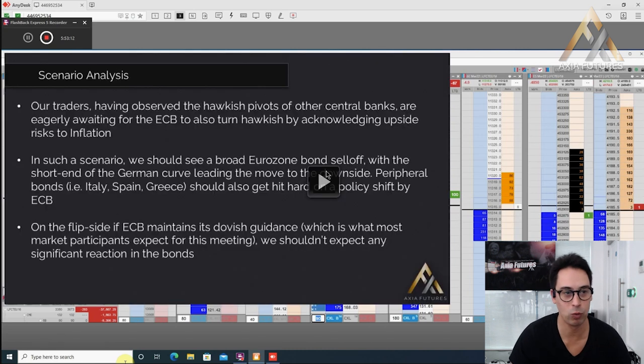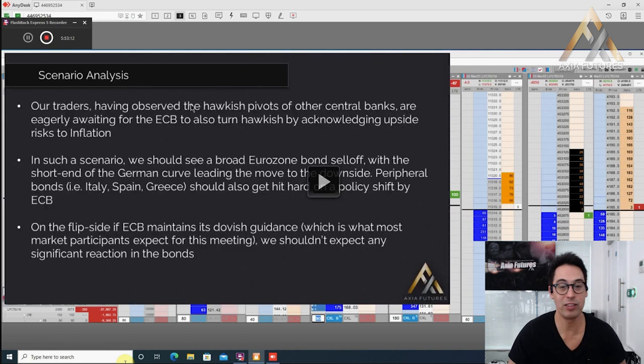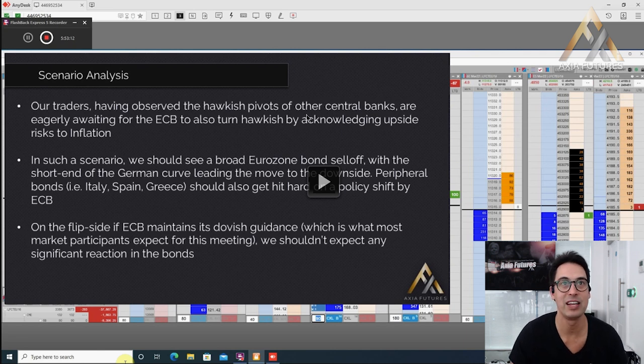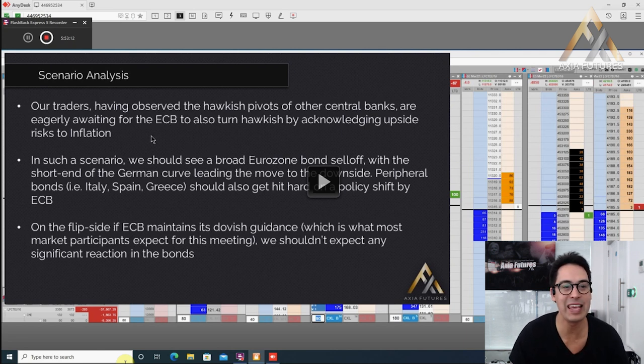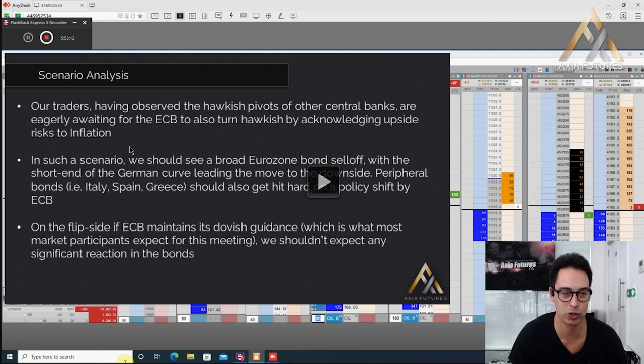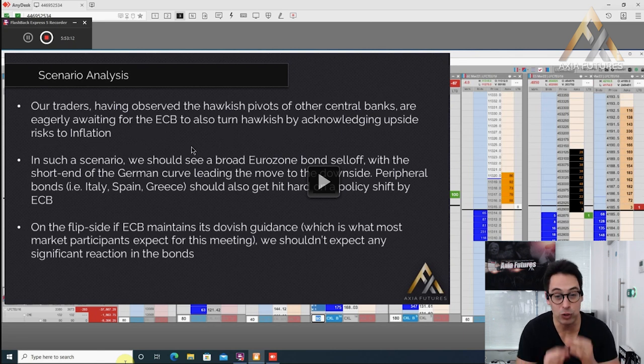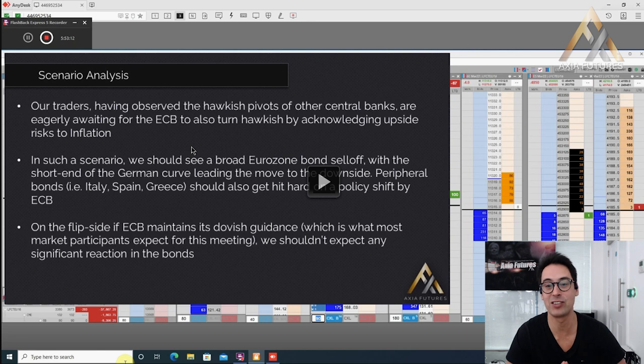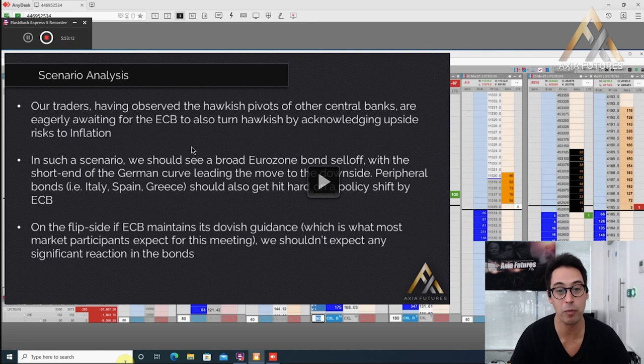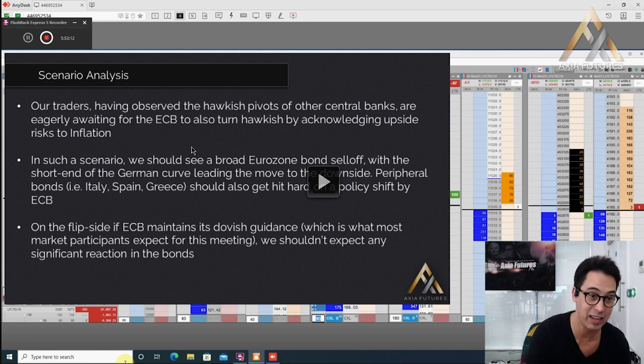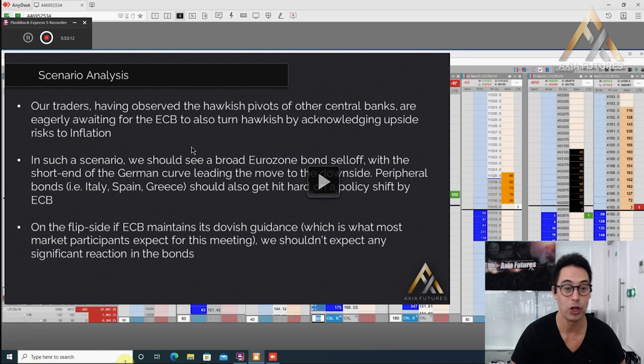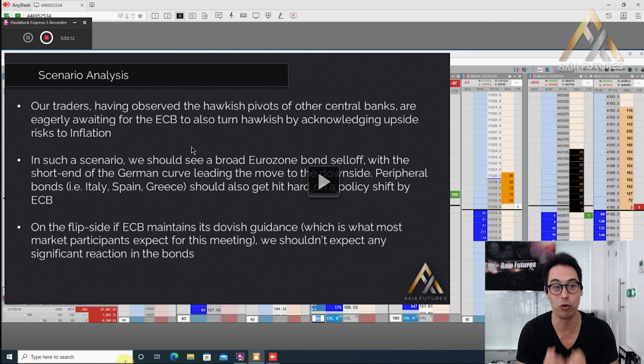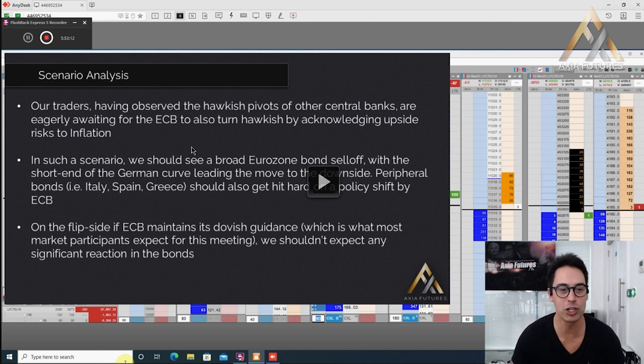This was his scenario. Traders having observed the hawkish pivots of other central banks are eagerly awaiting for the ECB to also turn hawkish by acknowledging upside risk to inflation. All the traders were looking at the beginning of this year: would the ECB pivot? The lessons that we learned at how the bond markets moved in the back of last year in the US and UK market, we wanted to be there when the moment was ripe for this trading opportunity.